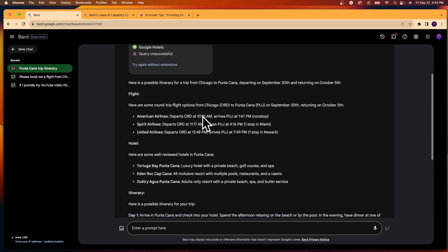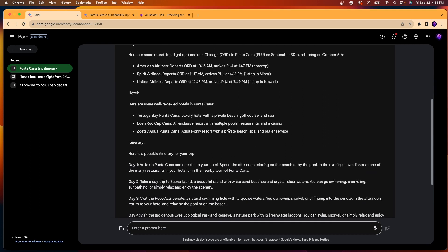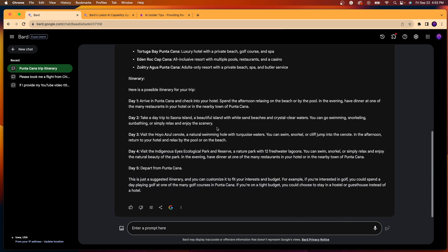It provides a flight here, American Airlines, Spirit, United. And then it also provides some hotel options as well. The Tortuga Bay Punta Cana, Eden Rock, Zoetry Agua Punta Cana. And what's really cool is I didn't even ask for this, but it provides an entire trip itinerary.